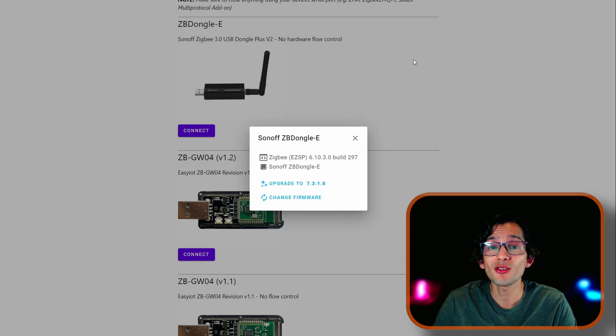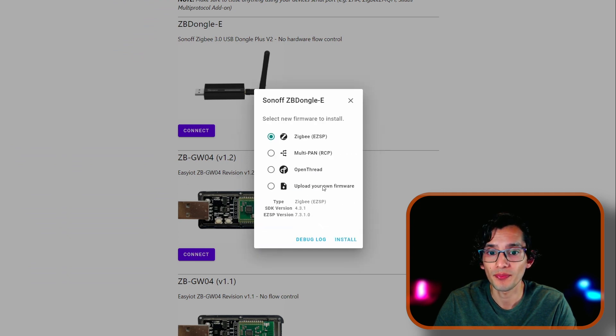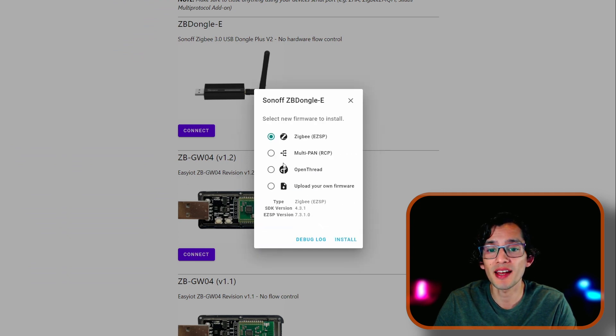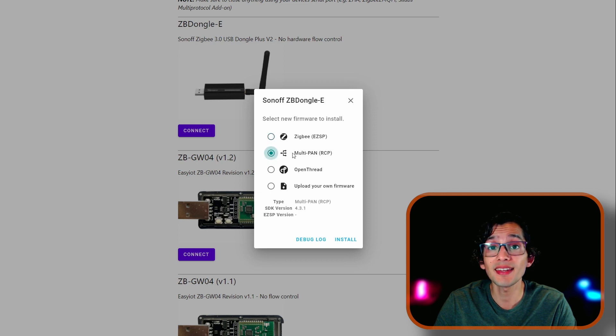Now, click on Change Framework. And we're going to select Multi PAN. And then click Install.